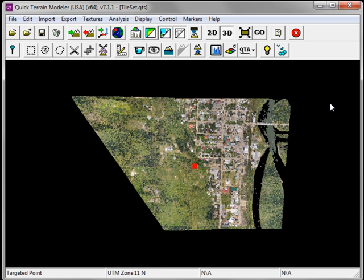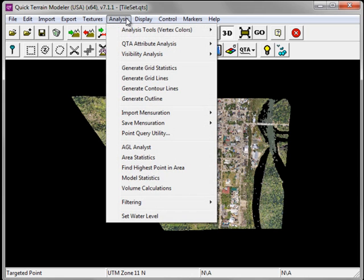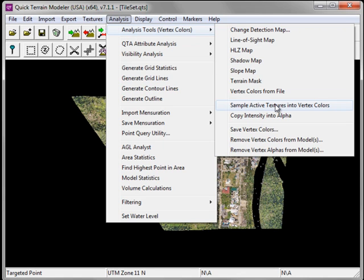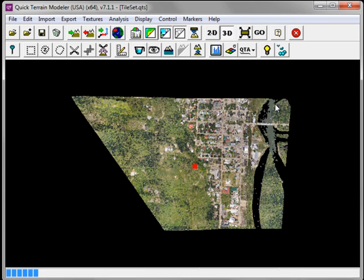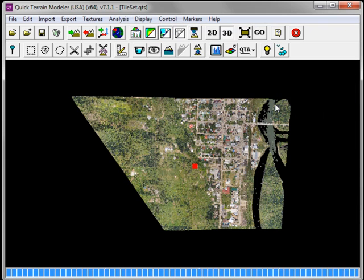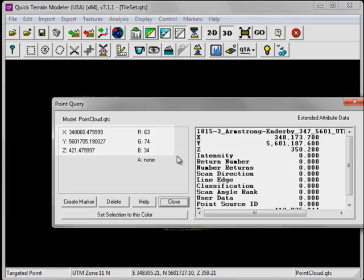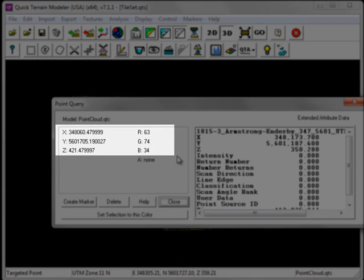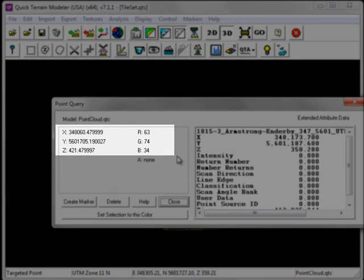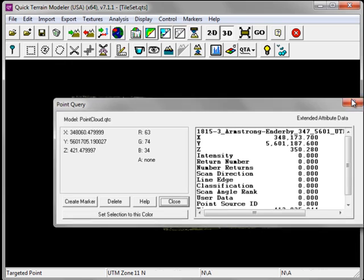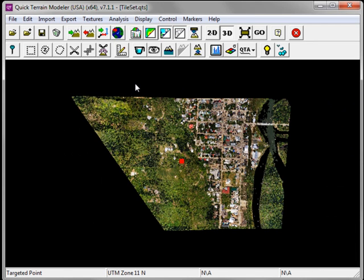To pass through the color information from the image datasets to the point cloud, under the Analysis menu, choose Analysis Tools Vertex Colors, and choose Sample Active Textures into Vertex Colors. Now let's repeat the query by holding down the Shift key and selecting a LiDAR point. In the Point Query window, we see that the RGB values from the imagery have now been passed over to the LiDAR point cloud.